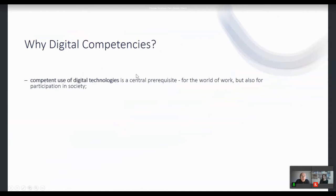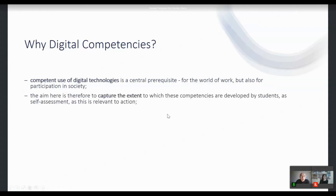Why do we need digital competencies? We need a competent use of digital technologies as a central prerequisite for the world of work, but also for participation in society. The aim here is to capture the extent to which these competencies are developed by students as a self-assessment, because this is relevant to action.